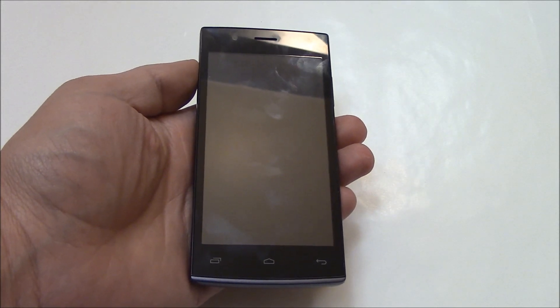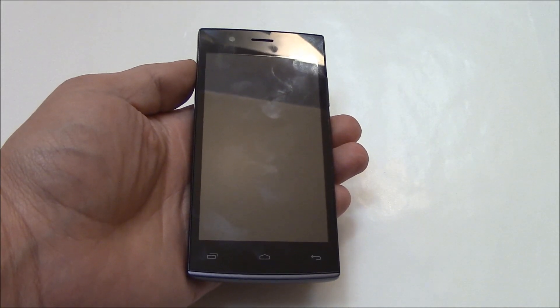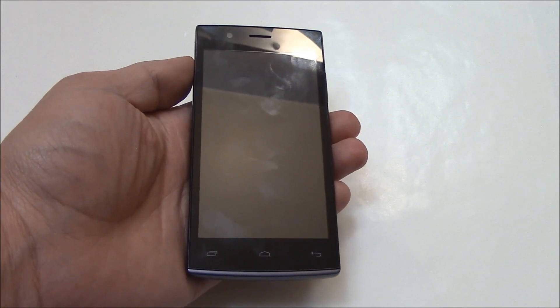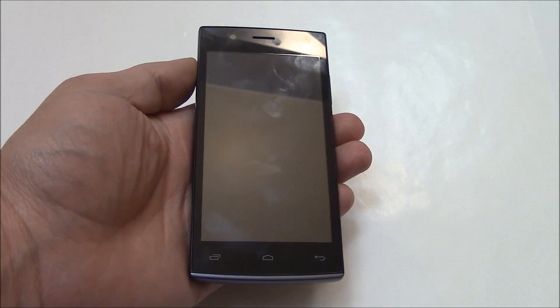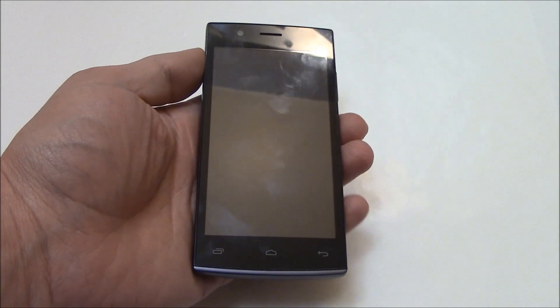In this tutorial, I'm going to show you how to restore a Carbon Titanium Desire S30 smartphone to factory settings.